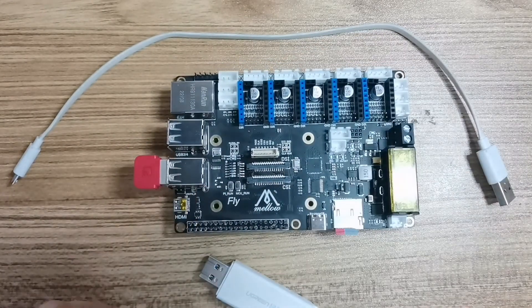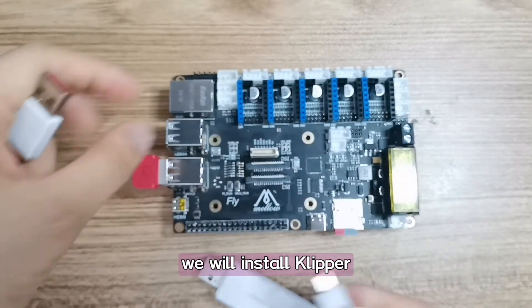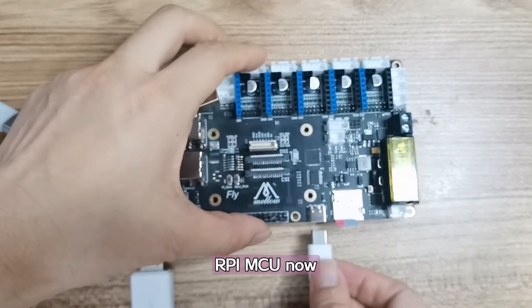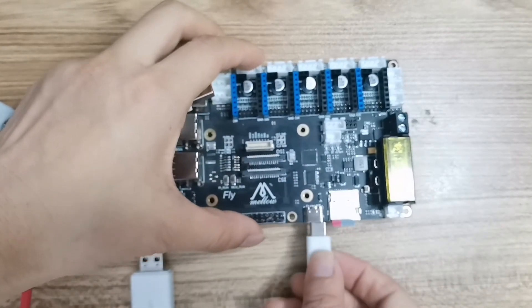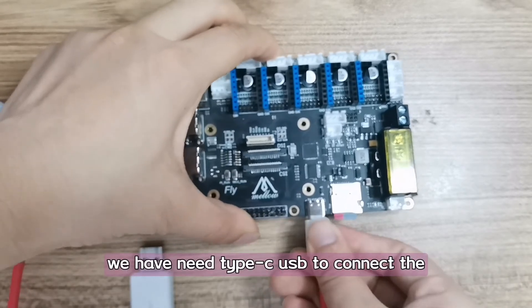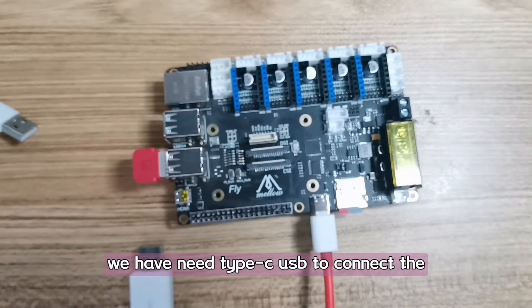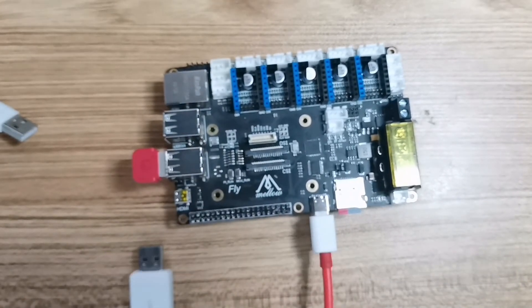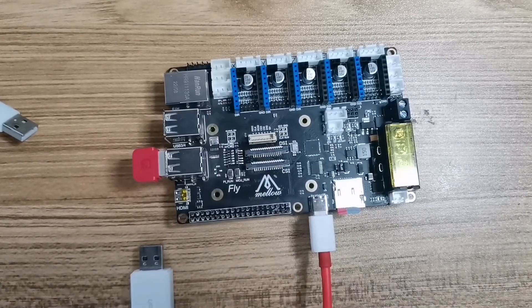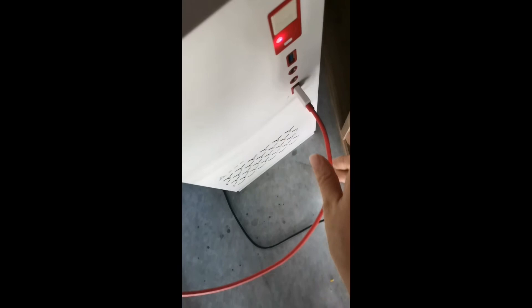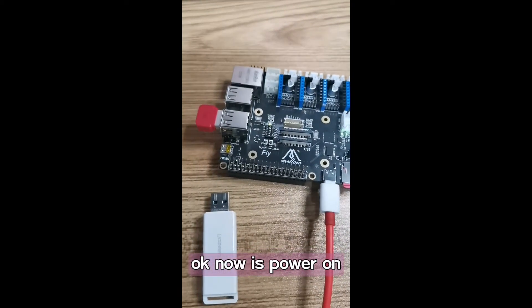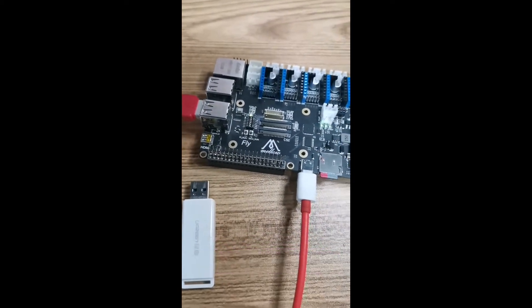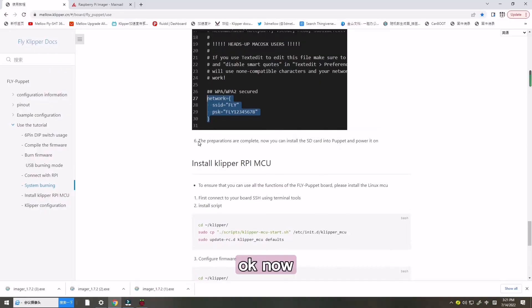Next we will install Clipper RPI MCU. Now we need the Type-C USB to connect the computer. Now it's power on.